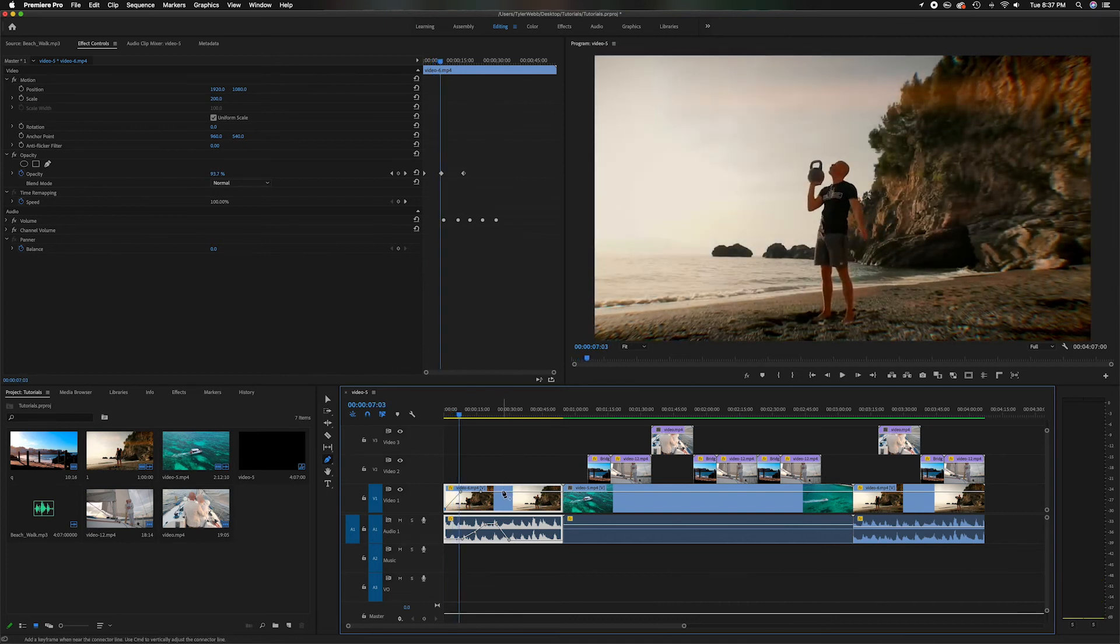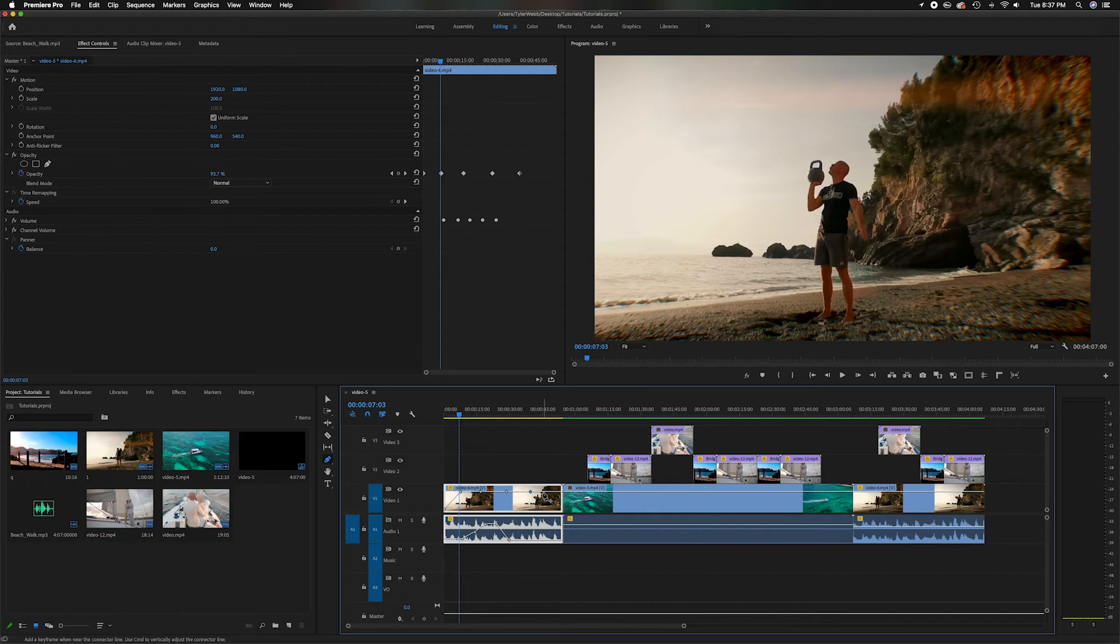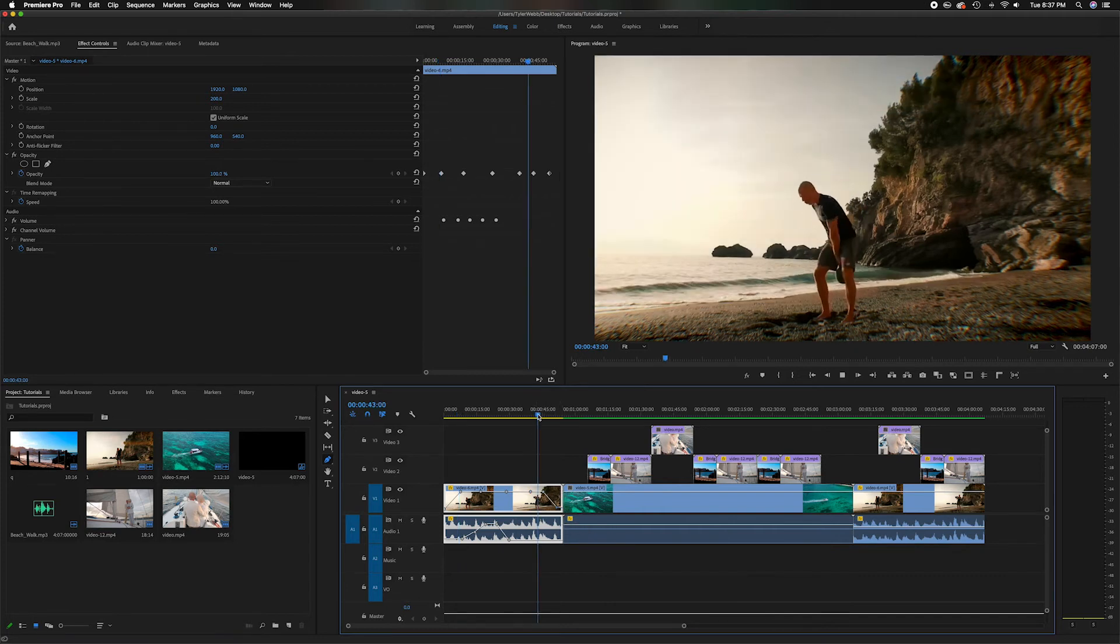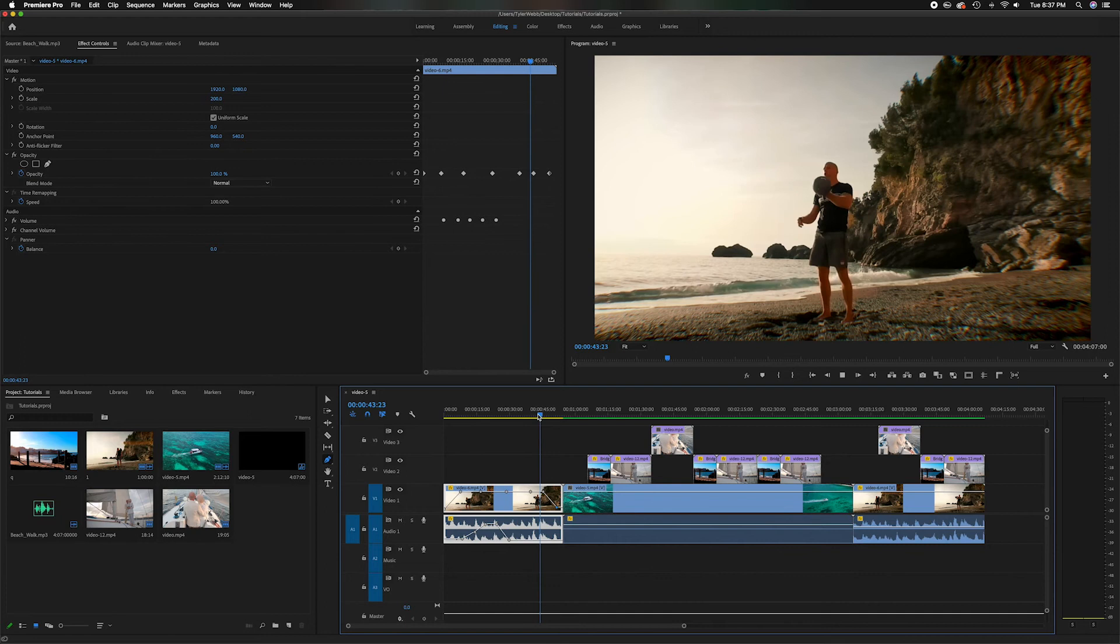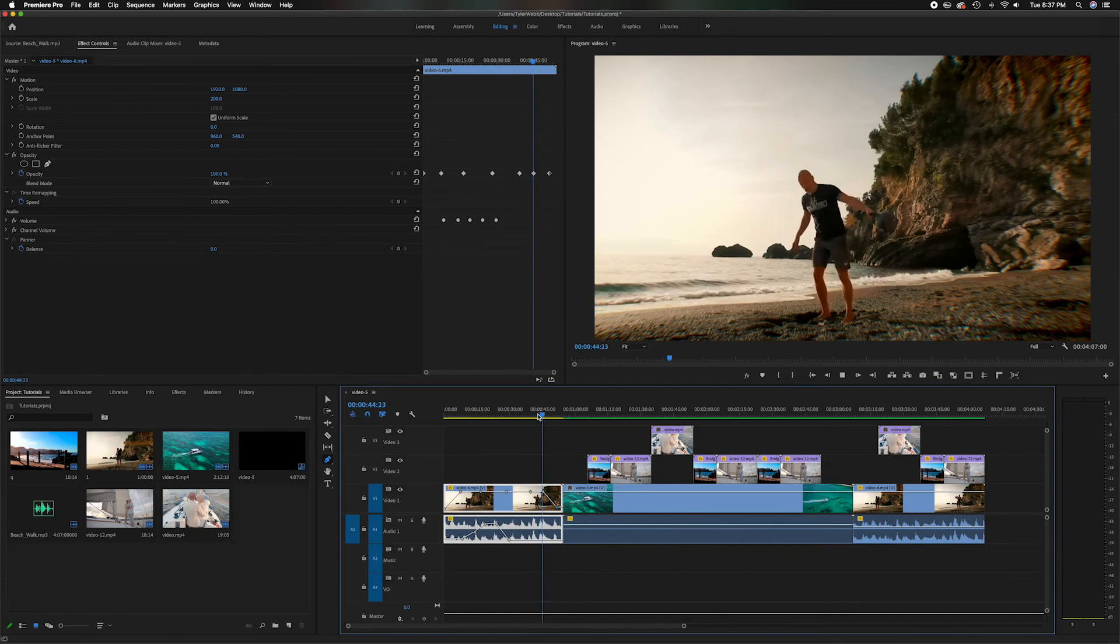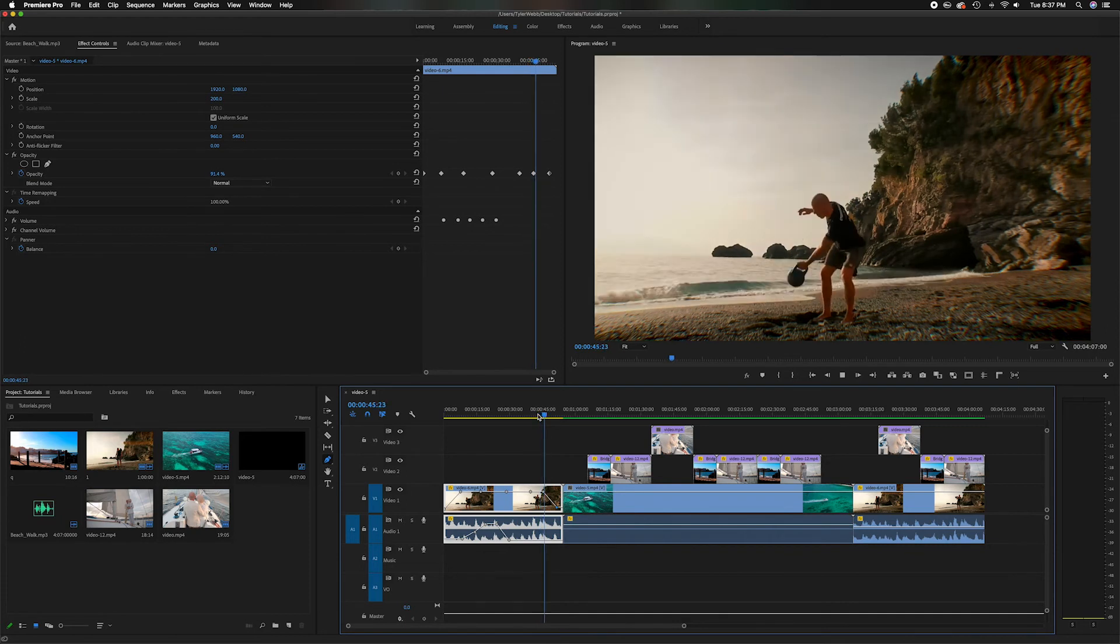You can do that throughout the whole thing and do whatever manipulation you want, but if you want to do like a fade out you'll notice it'll just fade out.